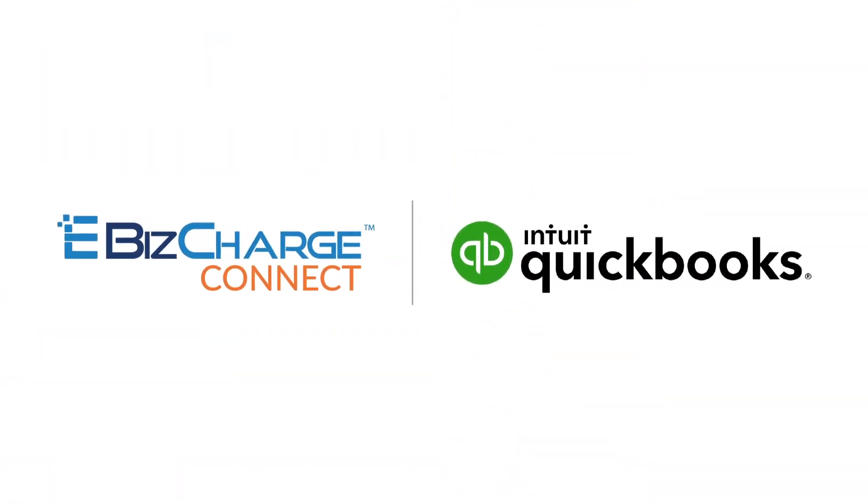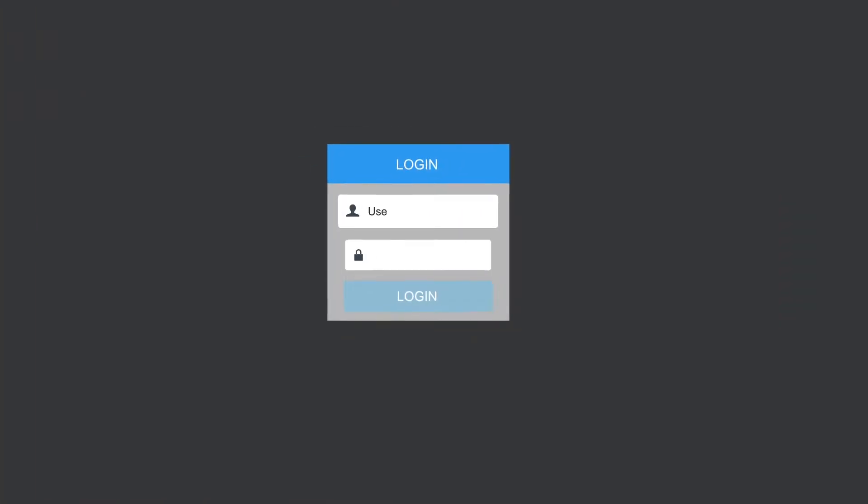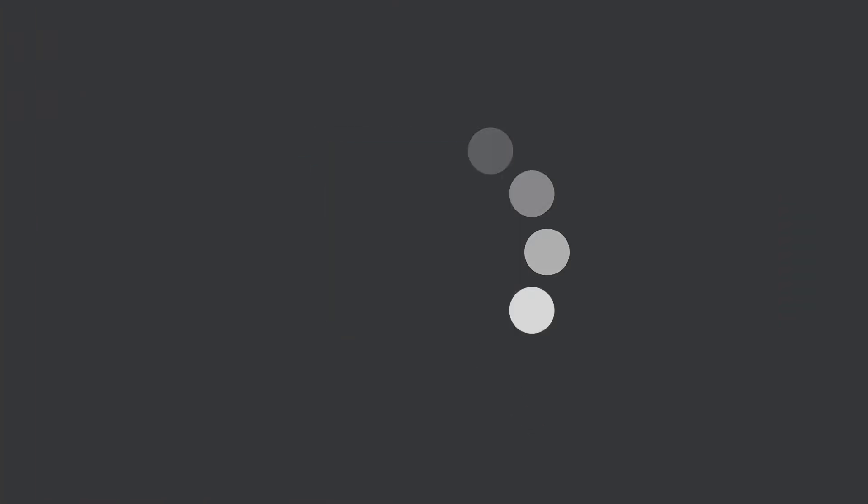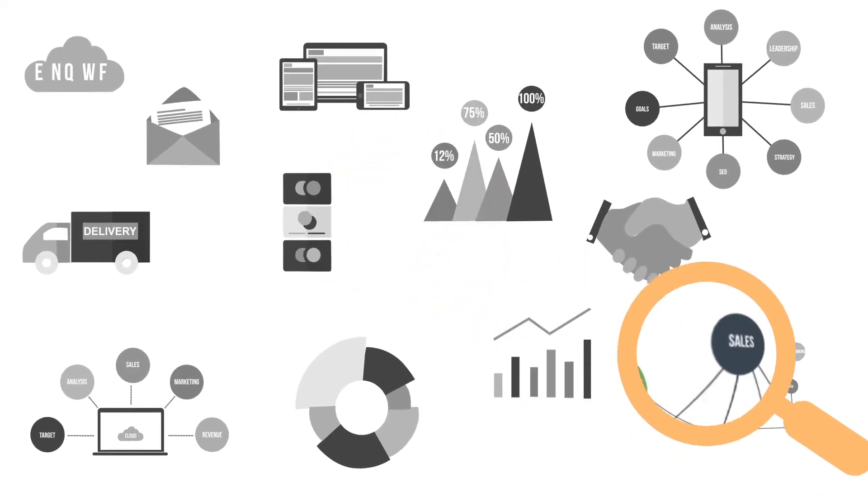eBiz Charge Connect for QuickBooks allows your customers to pay you through an online portal, which can save you and your staff time to focus on the more important parts of your business.